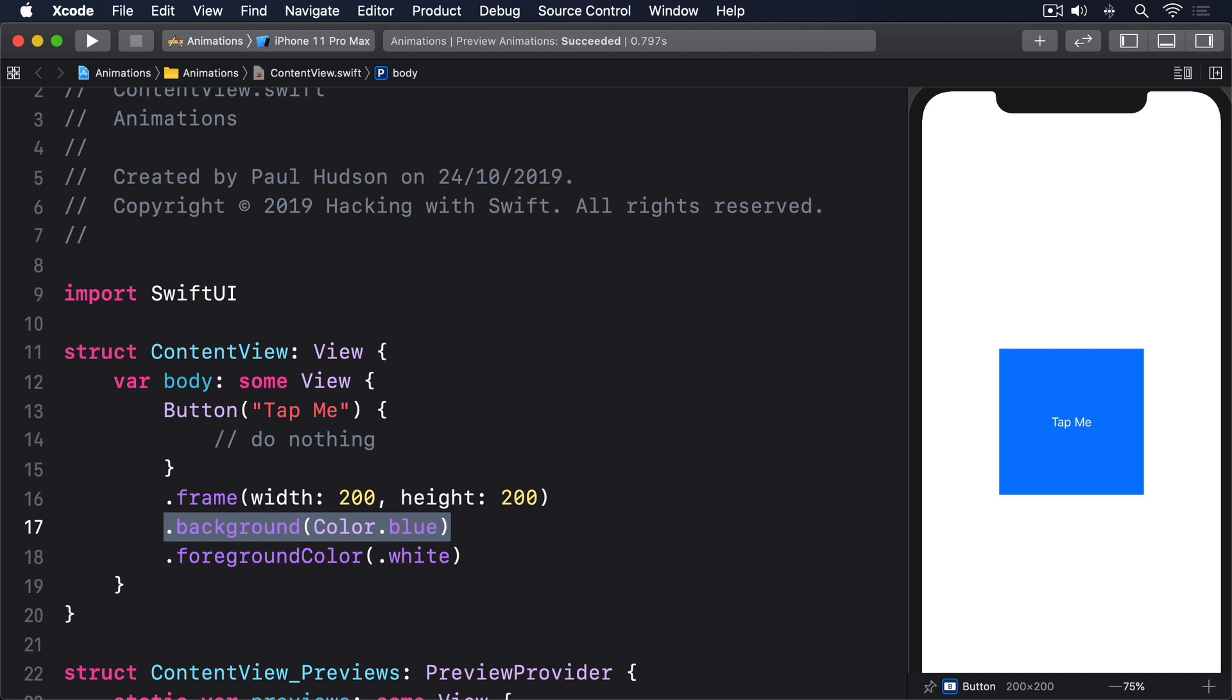Concept two is that we can apply an animation modifier to a view in order to have it implicitly animate changes. To demonstrate this, we could modify our button code so it shows different colors depending on some state.